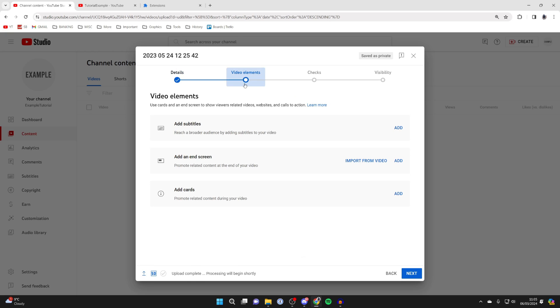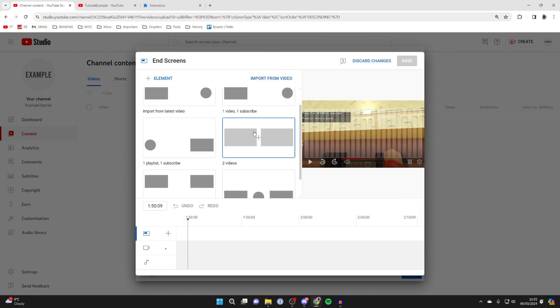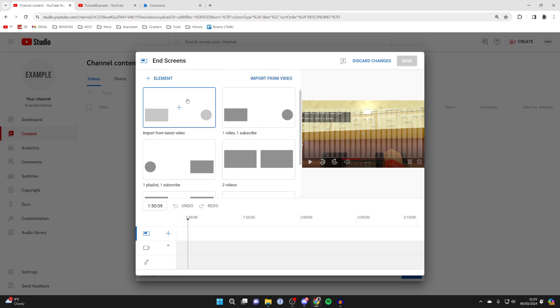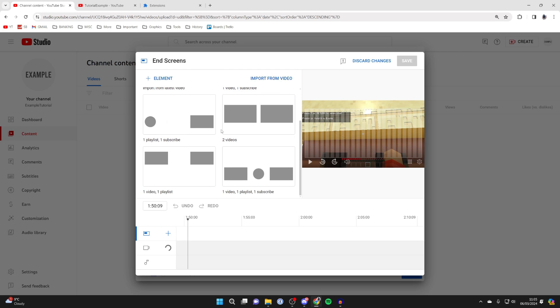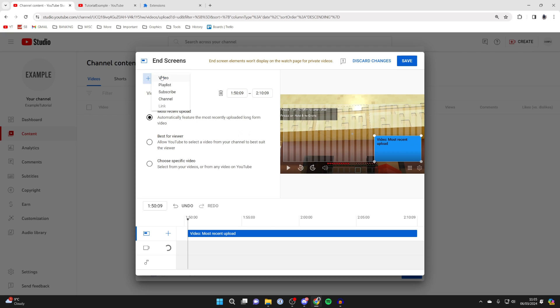Then click on video elements and you'll see the option to add an end screen. You can then come over to the right and click on add, and then you can start by using a template here or you can click on element in the top left and start adding what you want to.